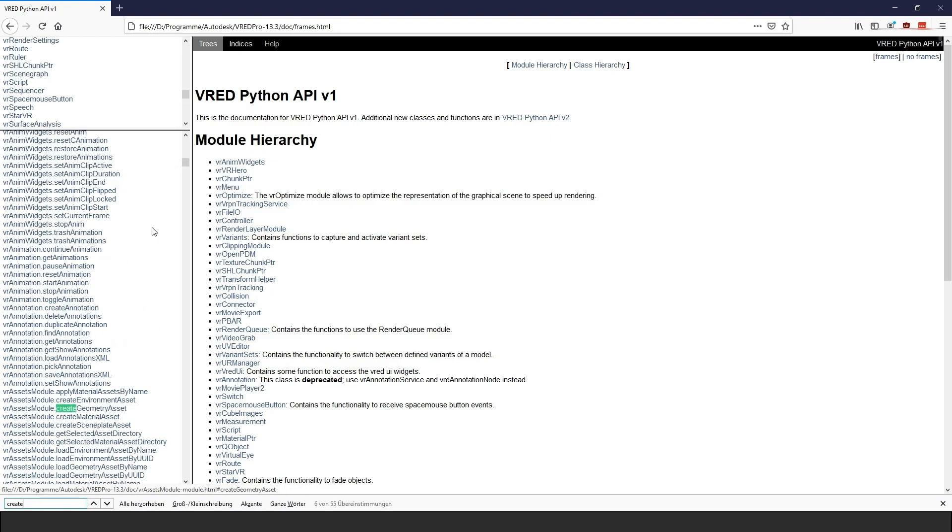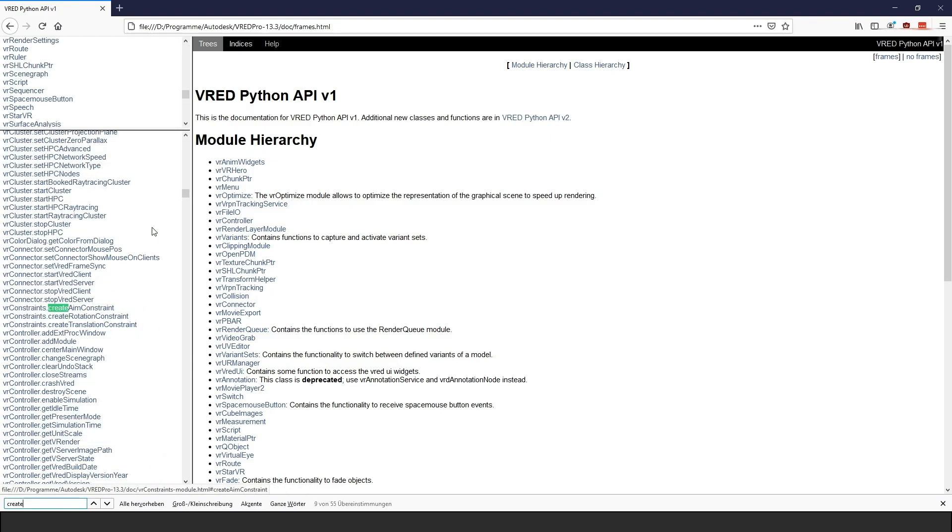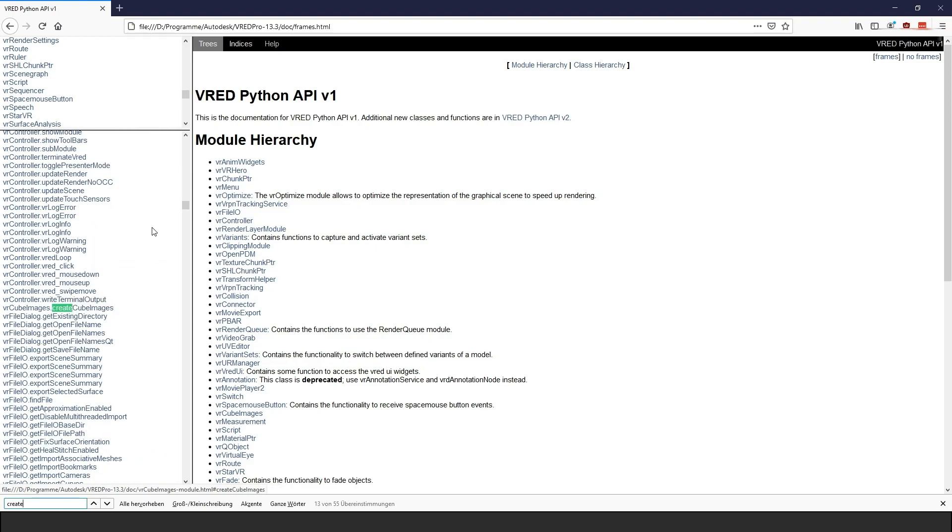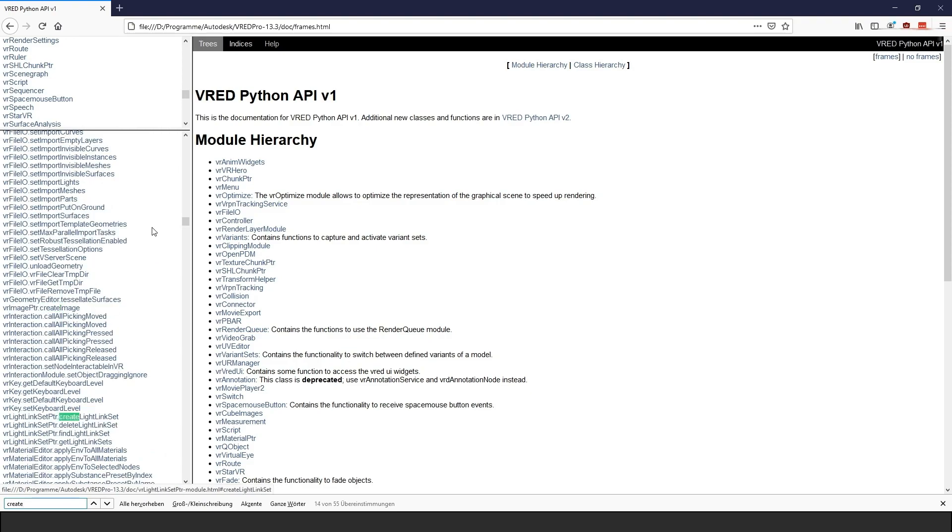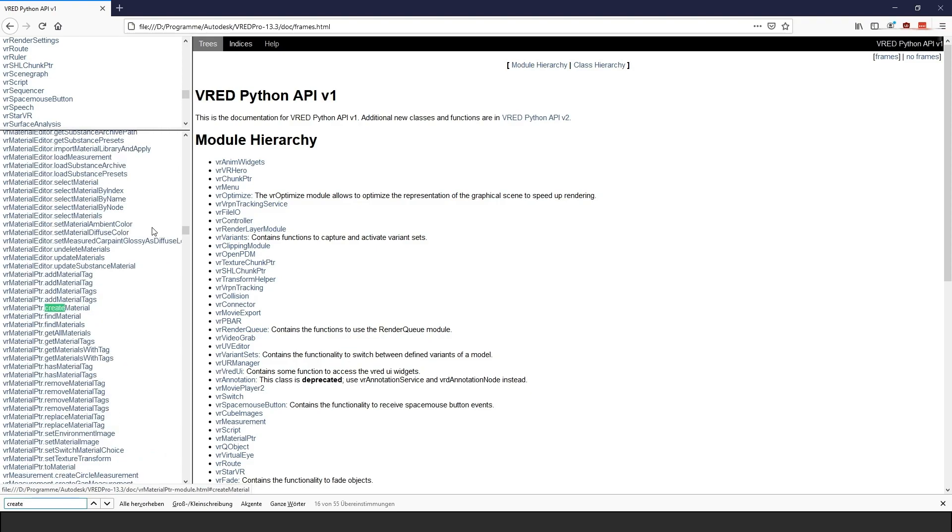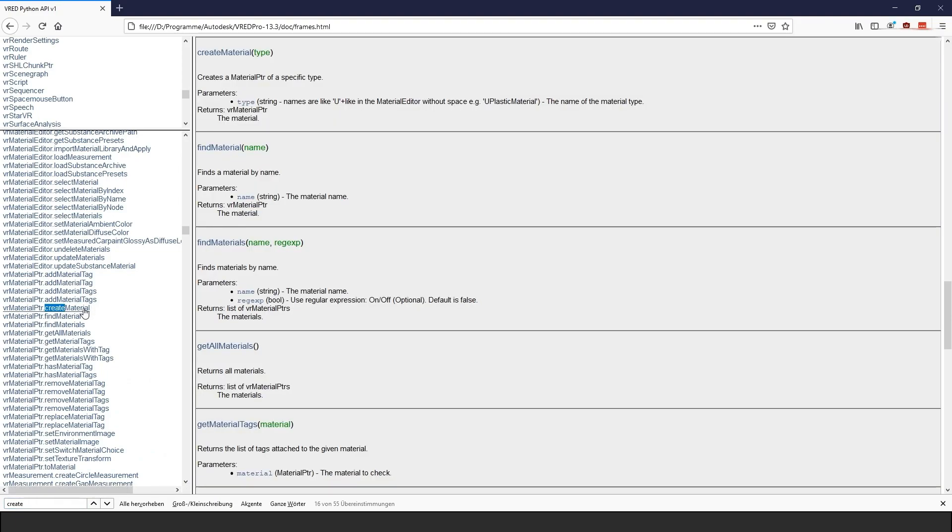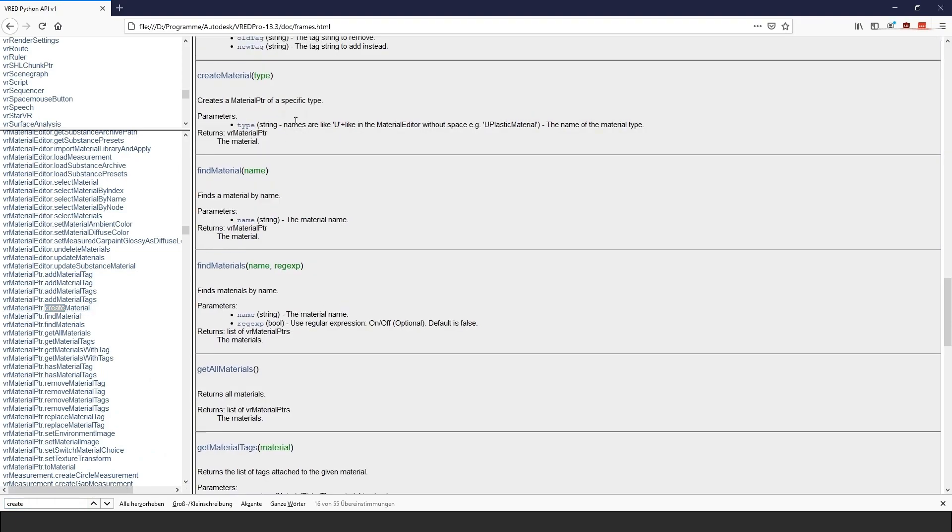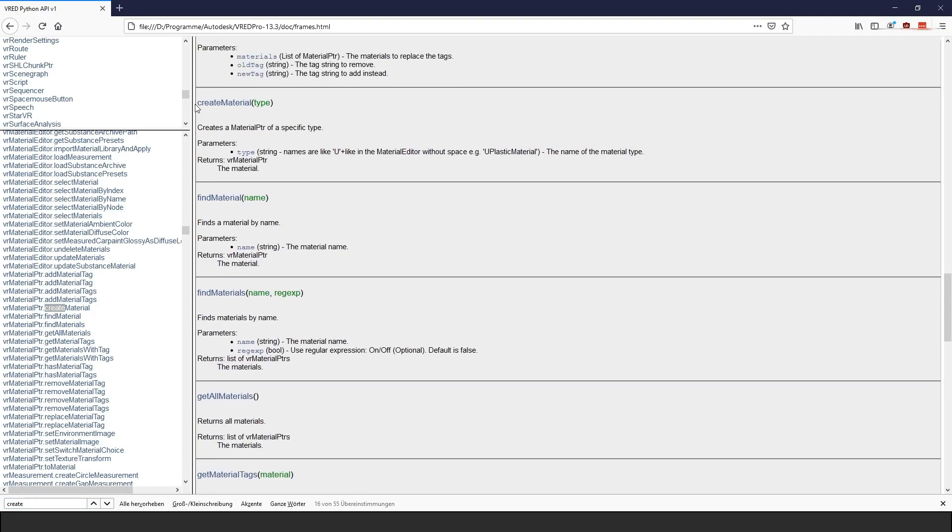For example, if I want to create a material, I would search for Create or Create Material and then go through the search results. When you click on one of these functions, you directly land on the documentation for it.